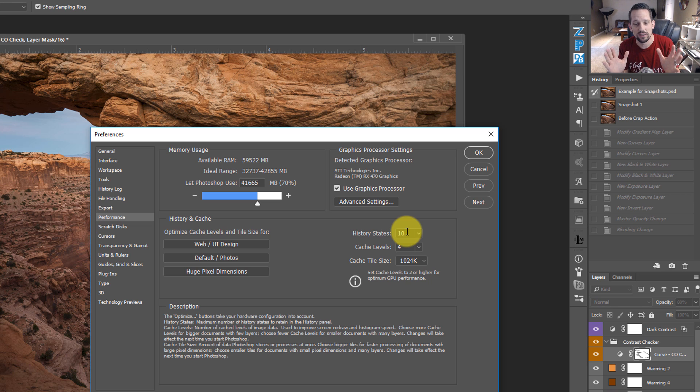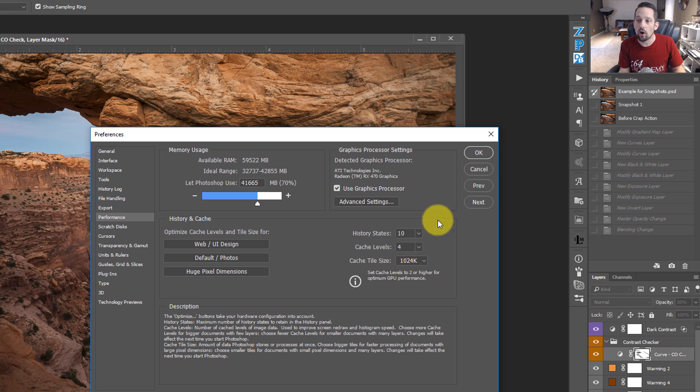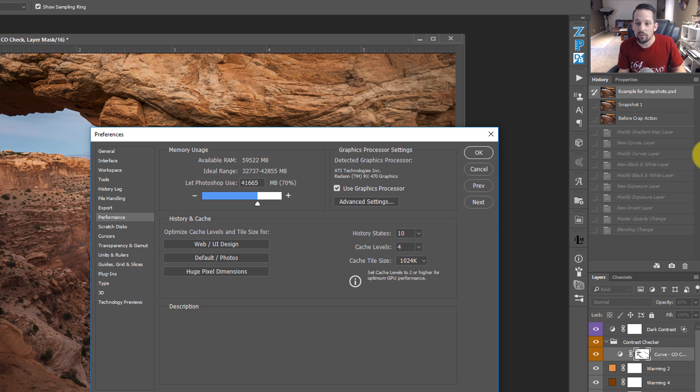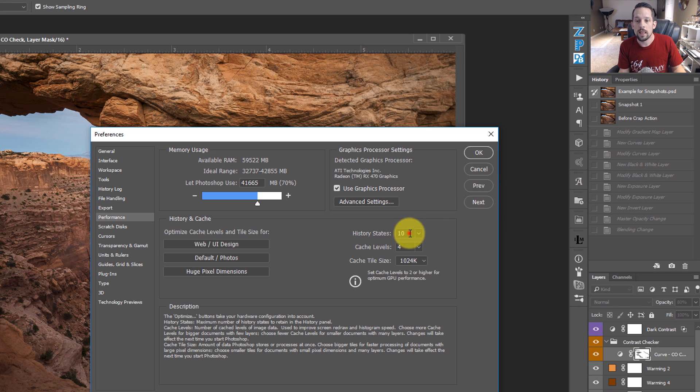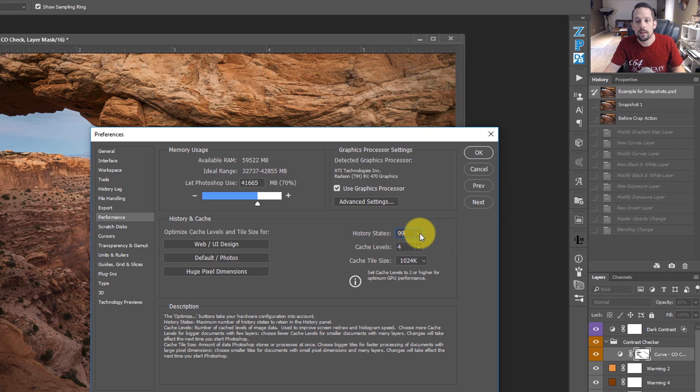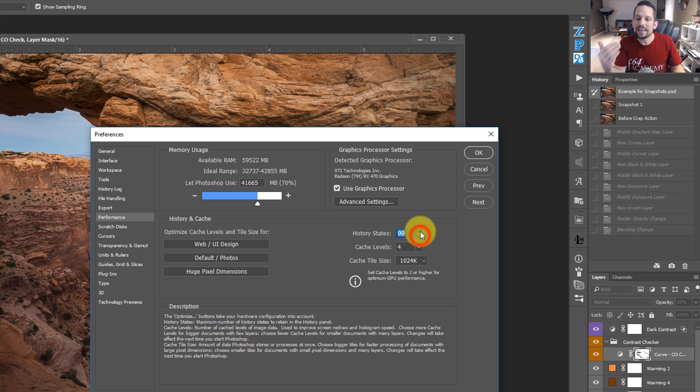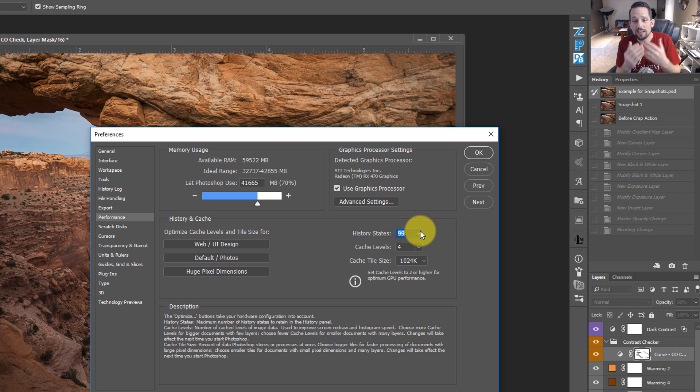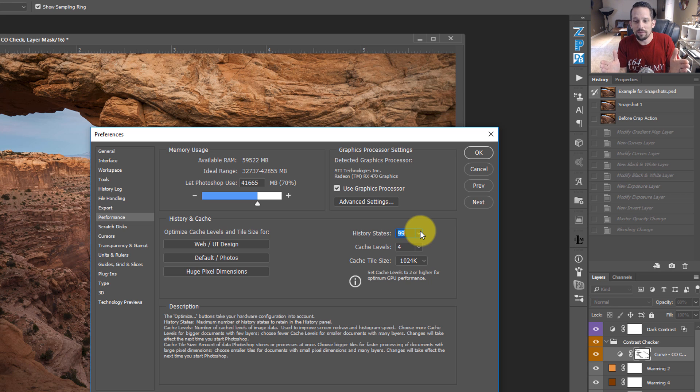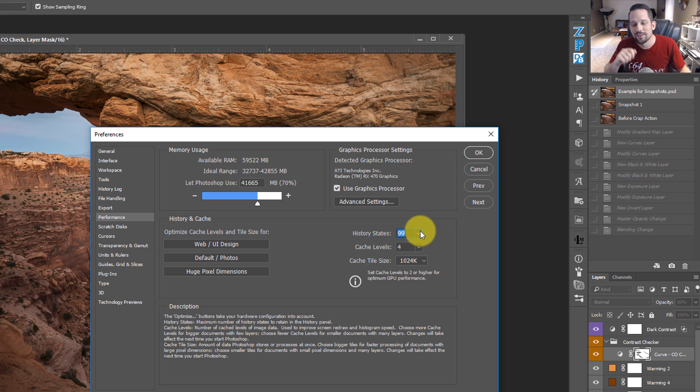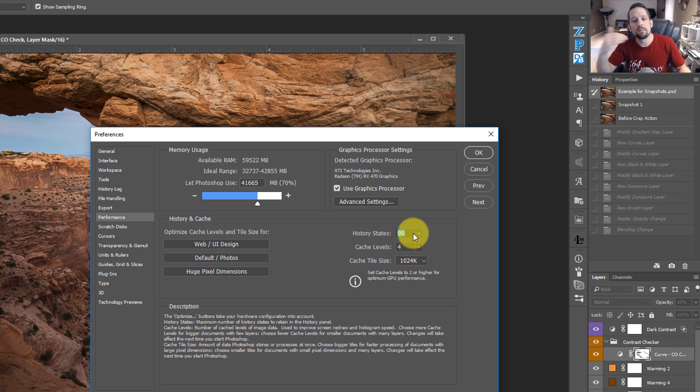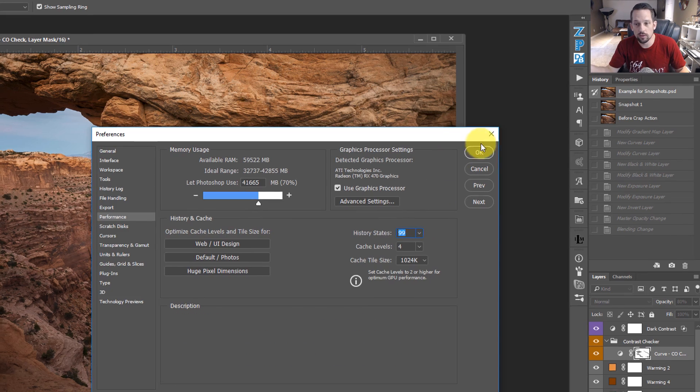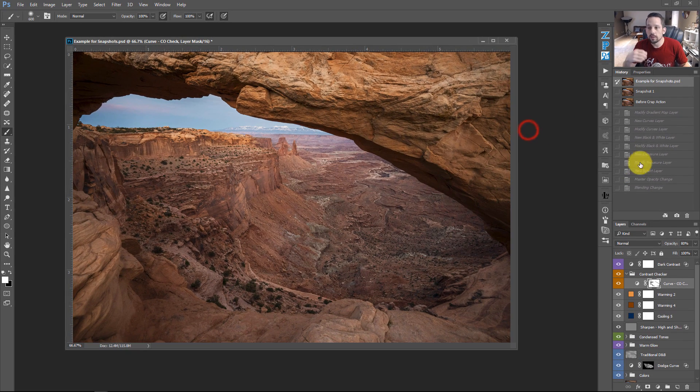I would never set my history states to 10 because I need all of that information over there. I usually set mine to 99. I can go higher than 99, but 99 is a good number for me. It's not necessarily arbitrary. It's basically telling me that I got 99 problems, but my history states aren't one. Okay, that was a bad joke. But set your history states to something that's manageable for you. I like them set at 99. I'll just press OK.